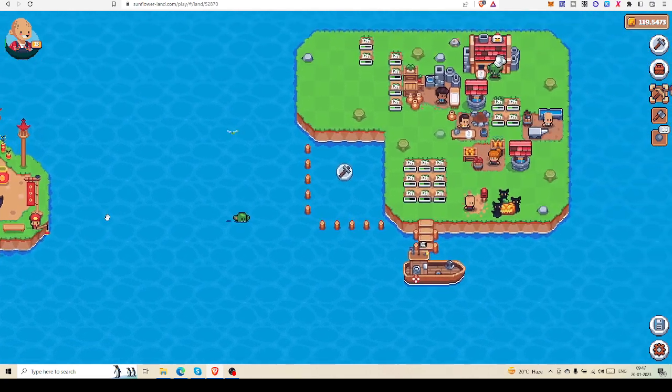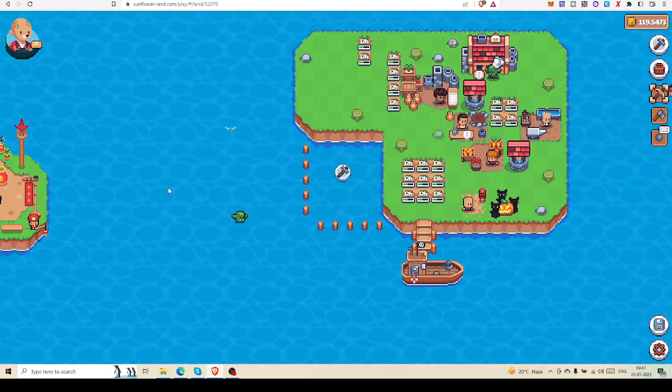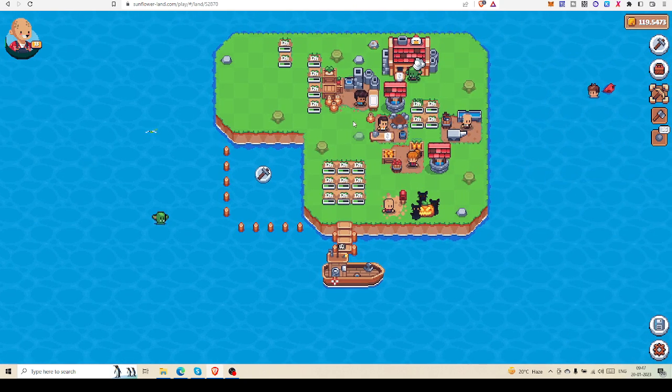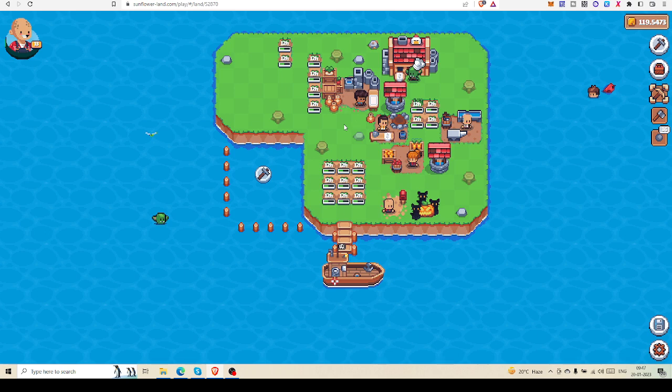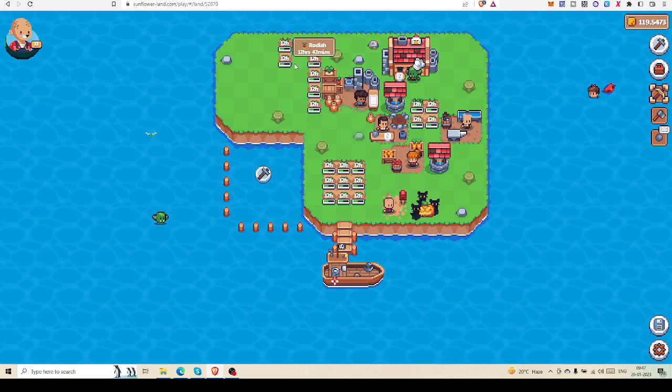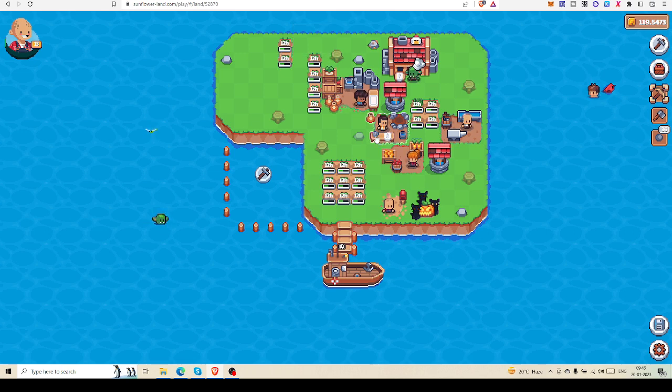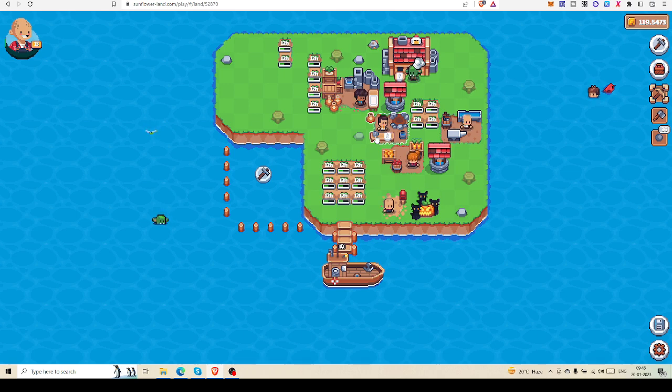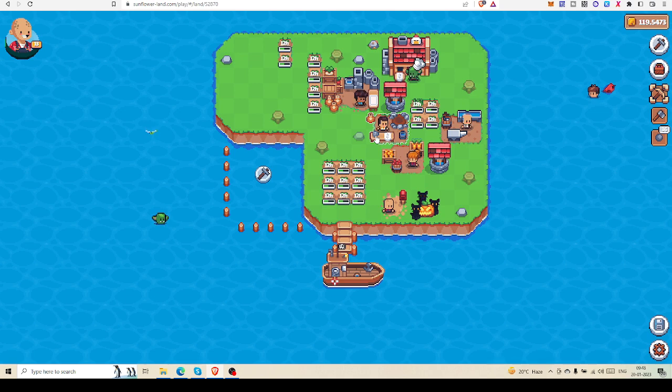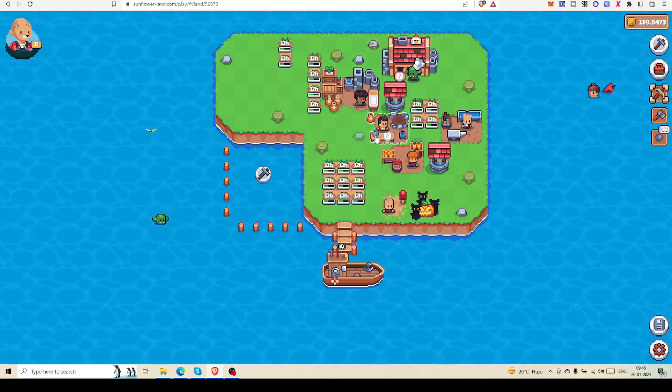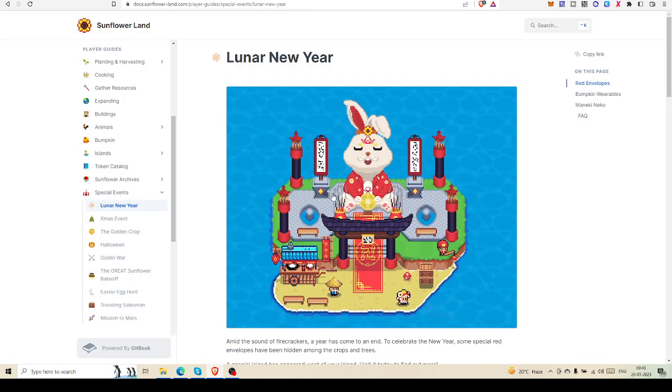Two red envelopes will be available each day while you crop your beetroot. I'm already cropping radish, so I have to wait another 12 hours before I start cropping beetroot. If I'm lucky enough to get that red envelope, I may collect it. We have to collect as many red envelopes as possible.